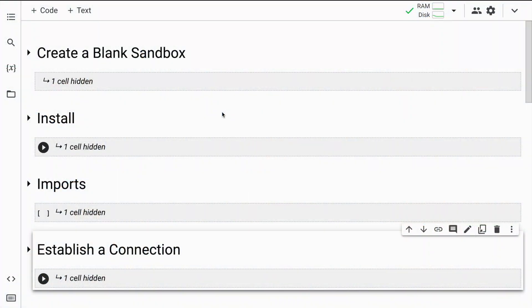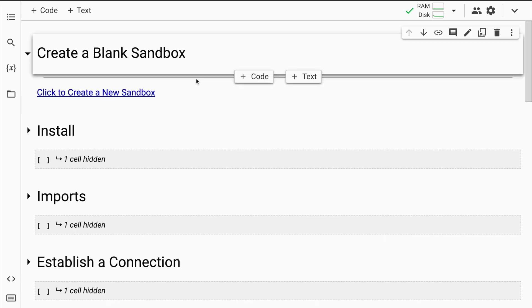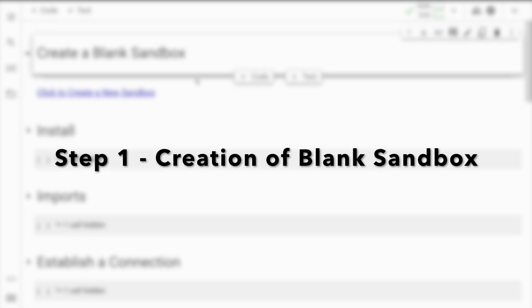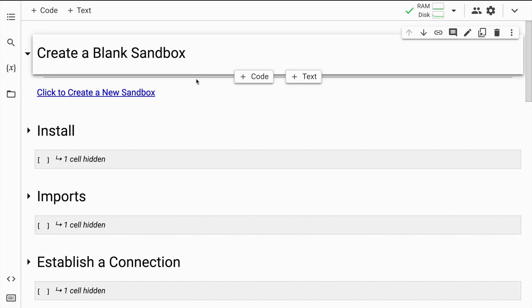For this particular activity you require Google Colab — I'm currently using Google Colab, but you can replicate this entire process on Jupyter Notebook on your local machine as well. The other thing that you require is a Neo4j account. All of that is free. The first step in this entire process is the creation of a blank sandbox.